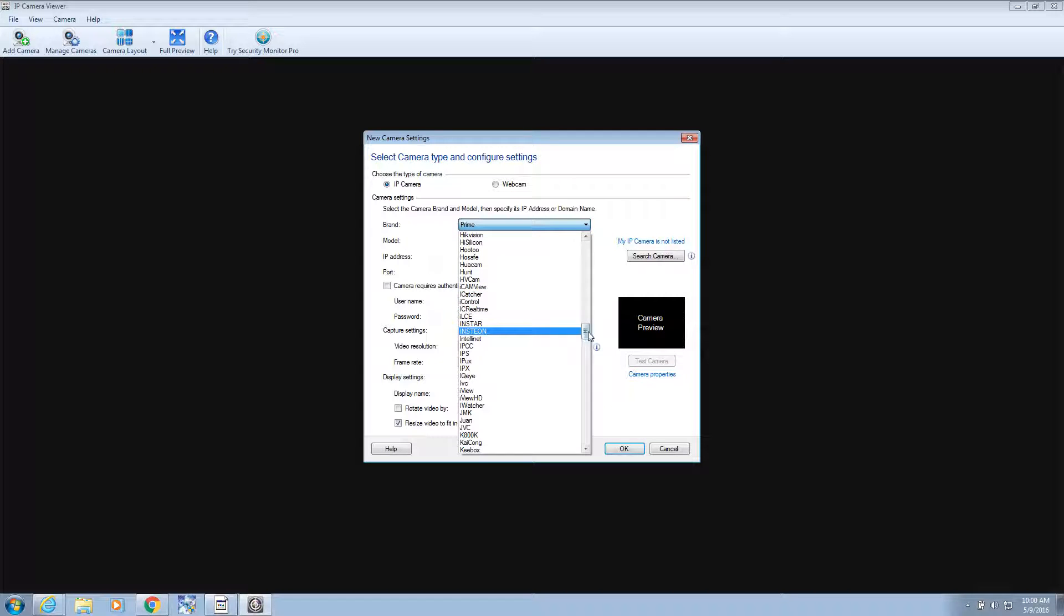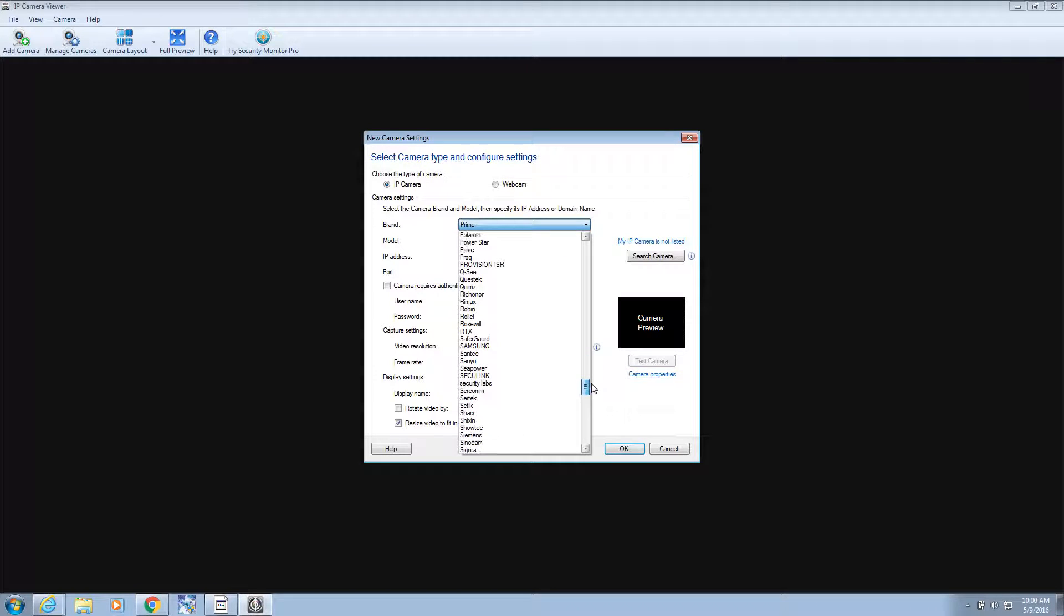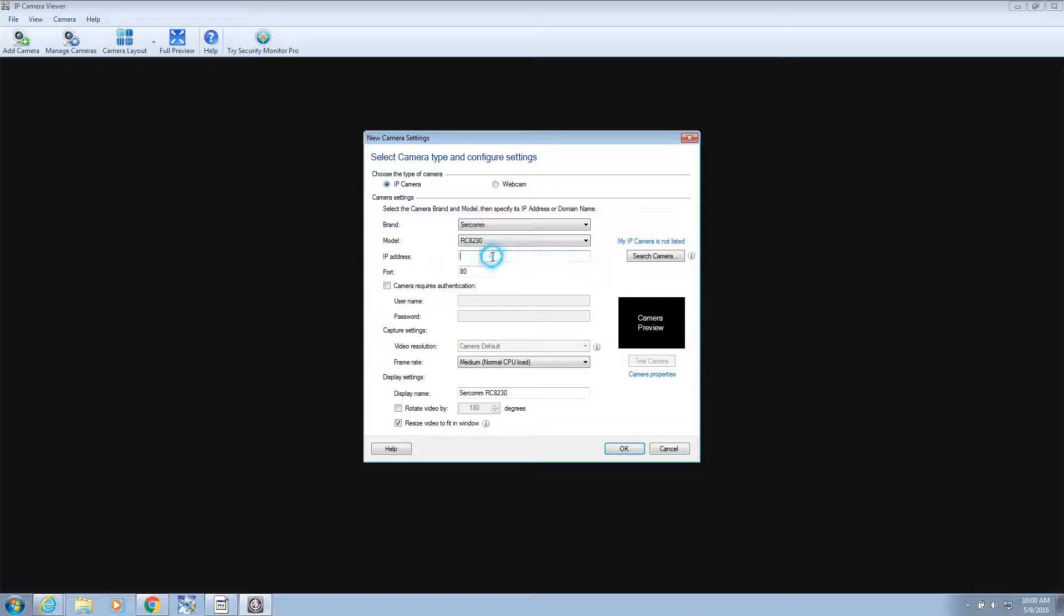Yeah, I don't see it. So the other option is SirCom. I believe that's the actual maker of the camera, SirCom. Model. I don't think it matters. Let's do the RC. Address of the camera. Now we're using this at home right now. So we're going to put in the home address because this program is on my home computer. So 10.0.0.32.